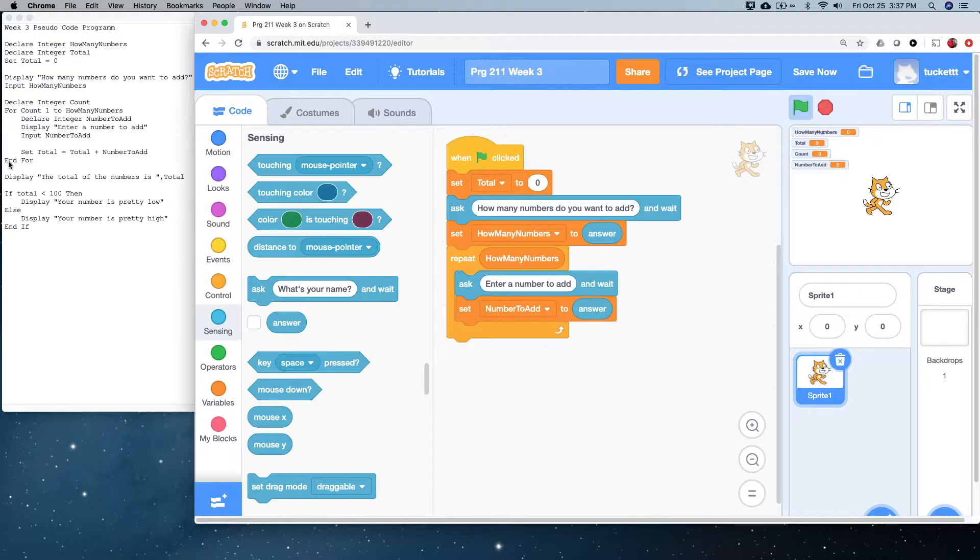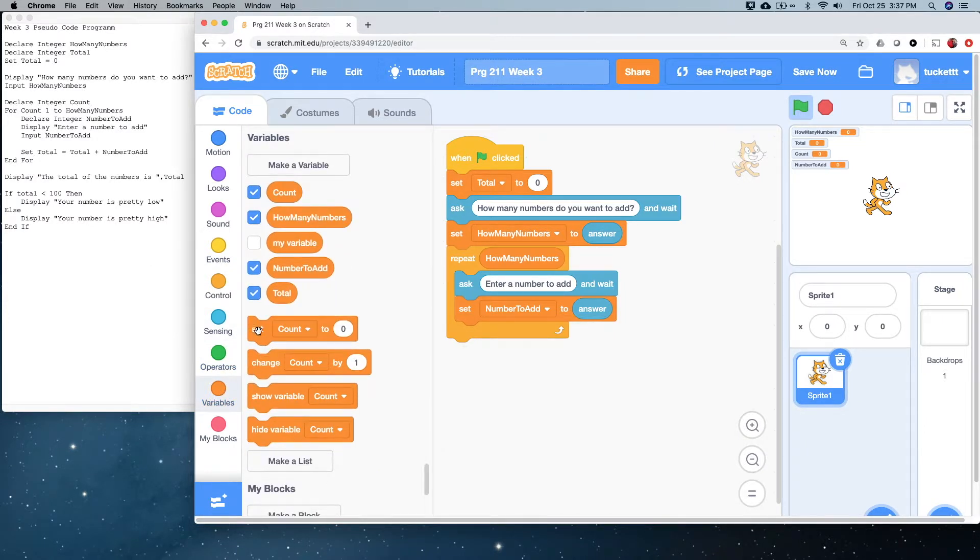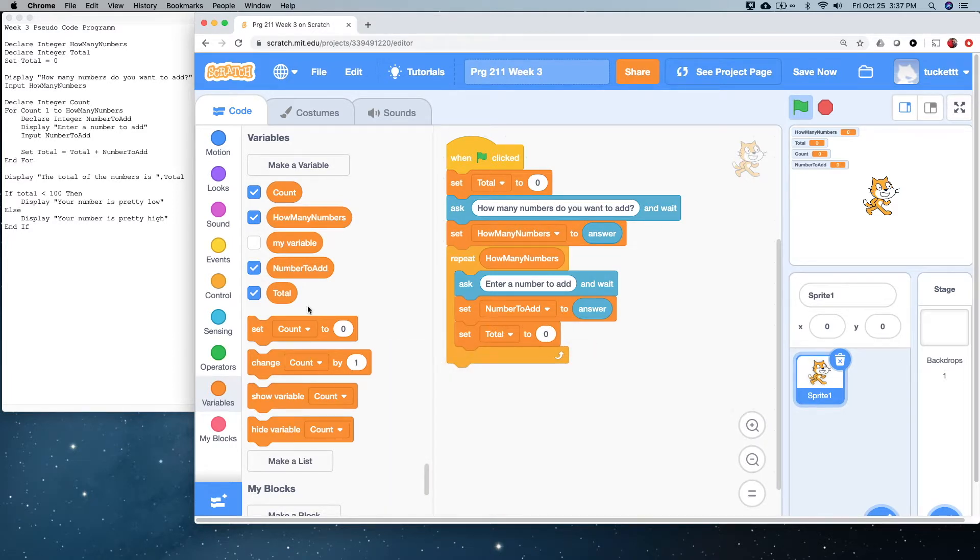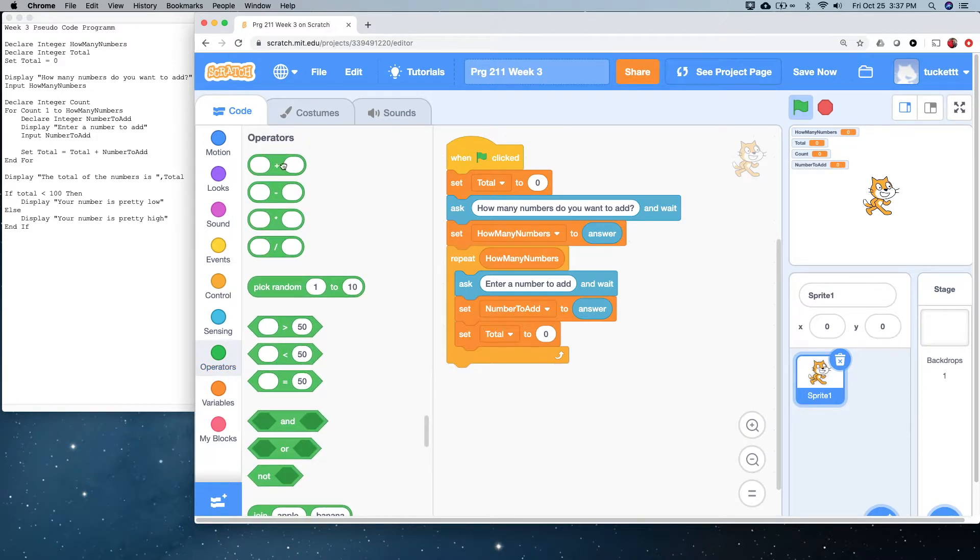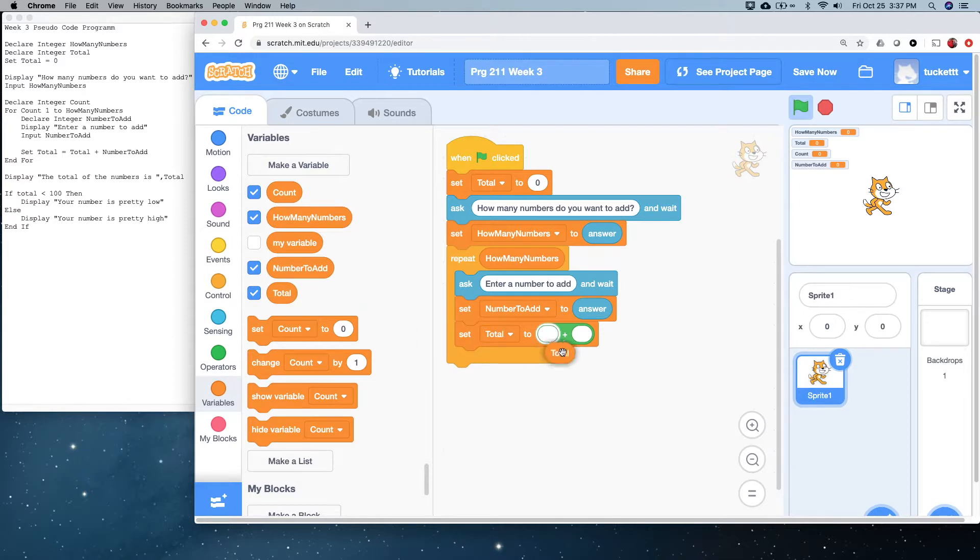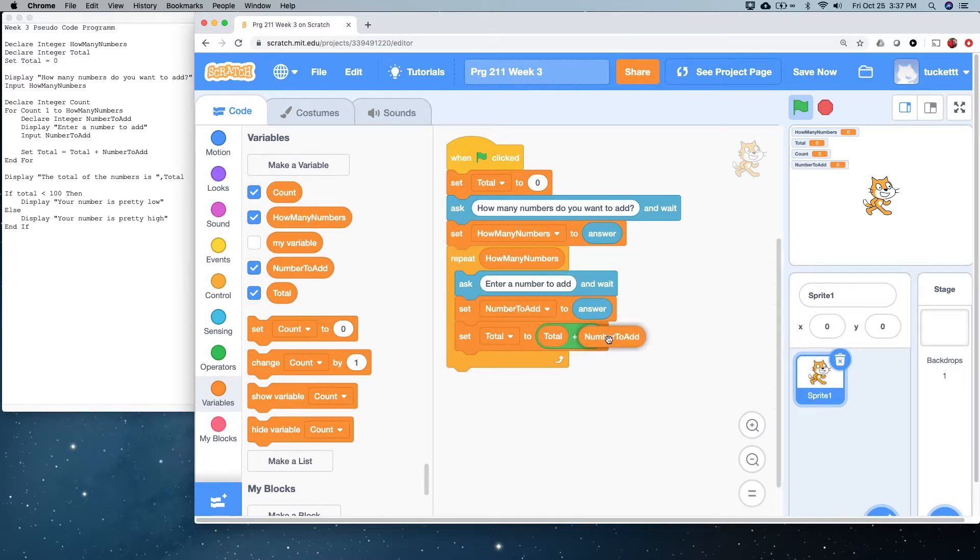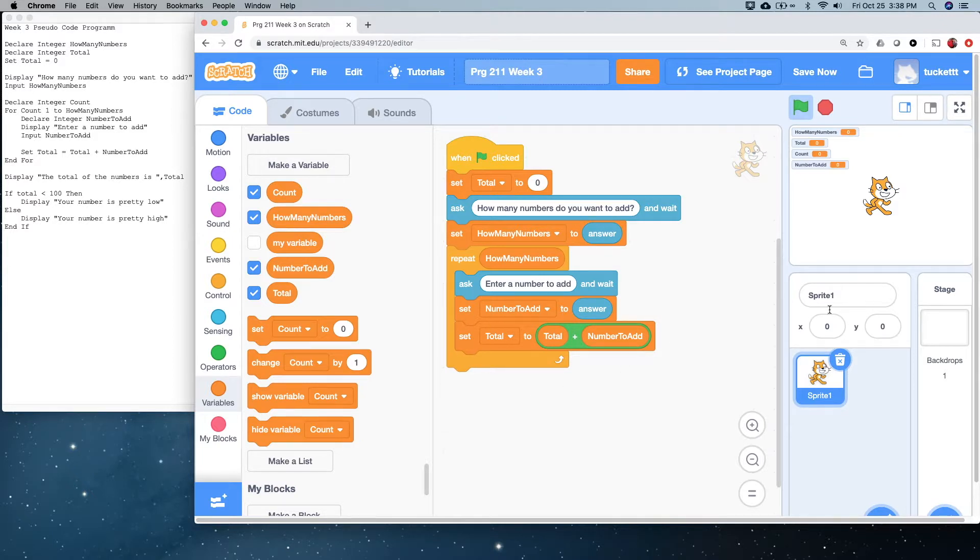Then, you're going to accumulate total. So, we do that with a set here. Set total equals, we're going to use an operator with a plus, and we're going to say, drag total over here, plus one, plus number to add. I think I did that wrong last week. So, total equals total plus number to add. Hope that makes sense. That will give us our series of accumulating the value of total.